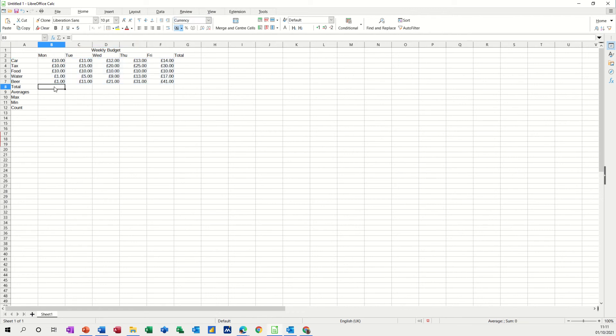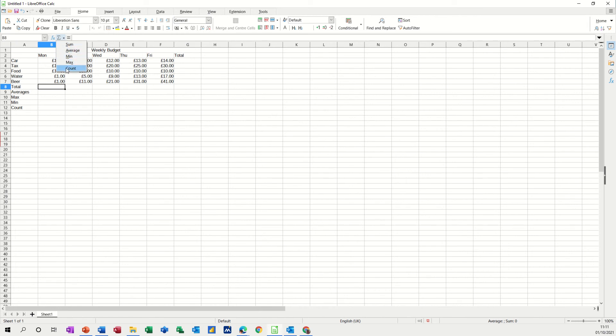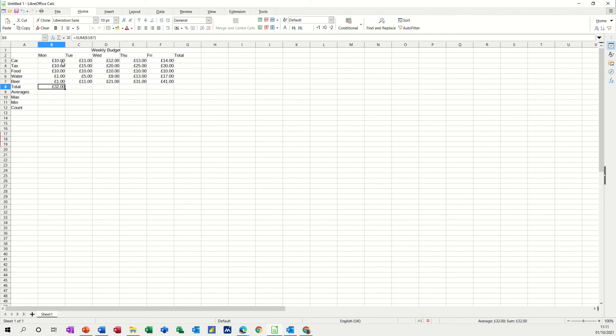Now I want to add these up. To add these up there is a function which is this one, the sum function and you've got a little short list there with all the other functions that I want to use but it's not all the functions that are available, there's lots more but for now I just want to look at these functions so I'm going to do the sum function and it grabs this list. This list B3 to B7 is correct so I'm going to click that tick.